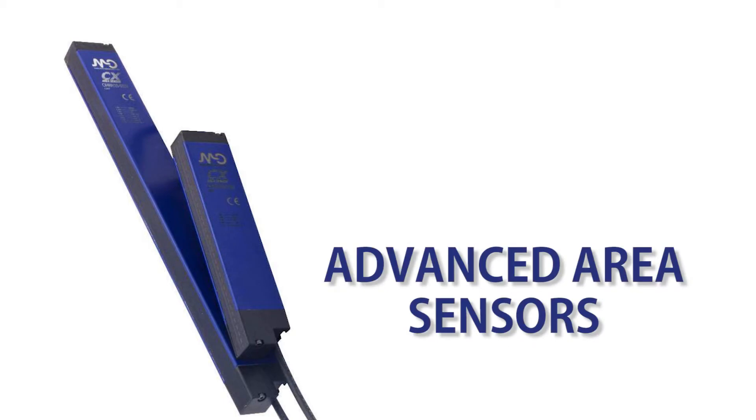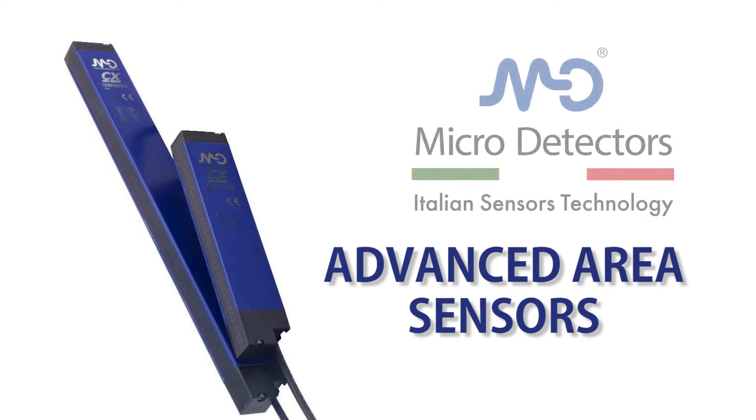In this how-to video we will cover the basics of wiring and setting up one of Automation Direct's advanced area sensors from the brand micro detectors.